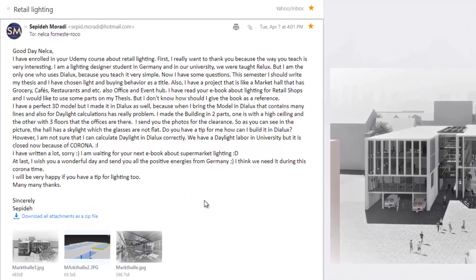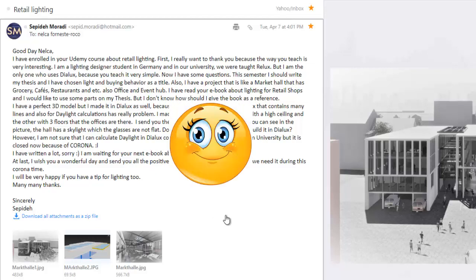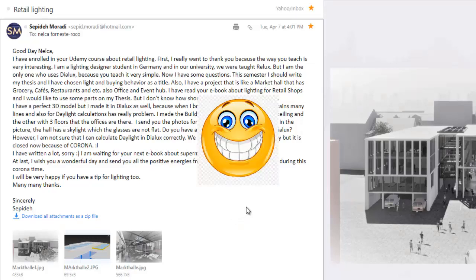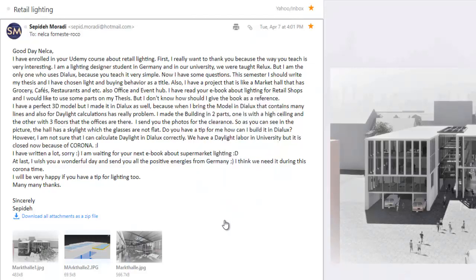Sipide said: good day Nelka, I have enrolled in your Udemy course about Retail Lighting. Thank you. I really want to thank you because the way you teach is very interesting — interesting indeed.